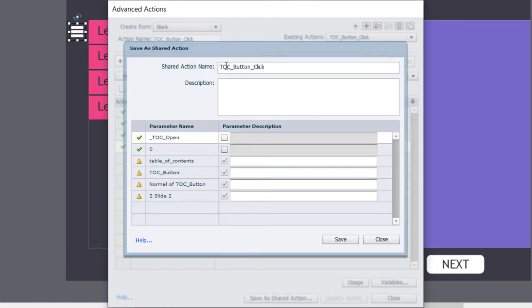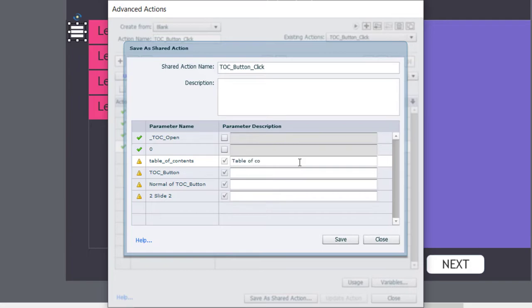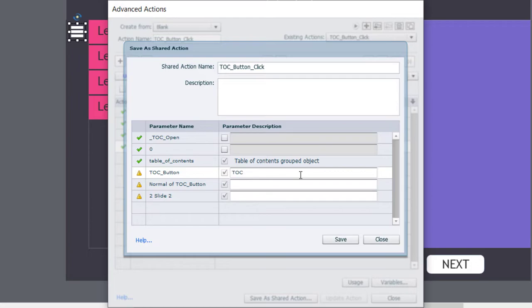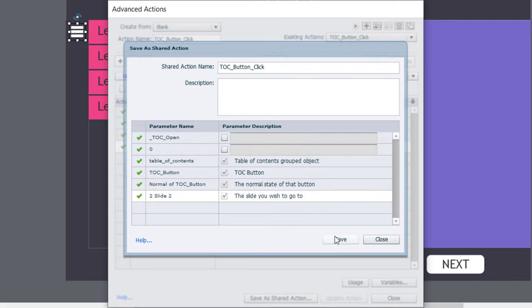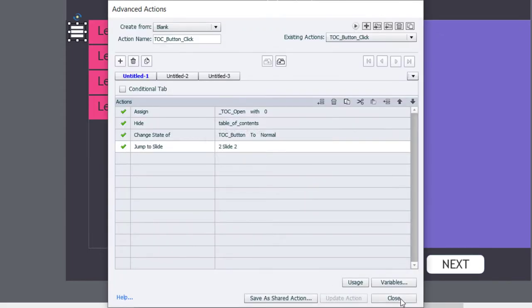When saving as a shared action, you can call it the same name and provide a description to help you remember how to use it. Then provide a description for each action parameter available: the table of contents grouped object, the table of contents button, the normal state of that button, and the slide you wish to go to. We'll hit Save, click OK, and click Close.